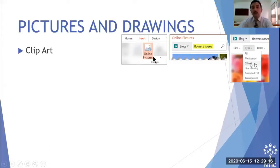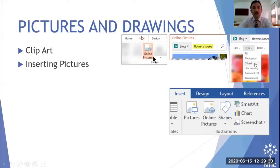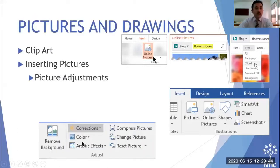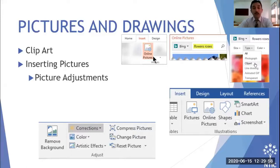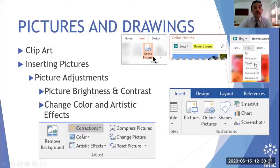When you click Online Pictures, a Bing search bar appears inside MS Word. Type something like 'flowers' and it will show results with options to filter by size, type, and color. You can also filter for clip art specifically. For picture adjustments, you can change color, brightness, contrast, add artistic effects, and even remove the background directly in MS Word.